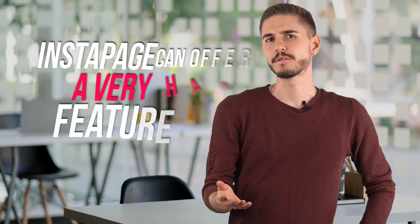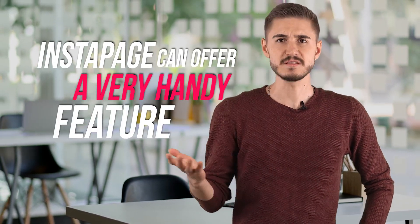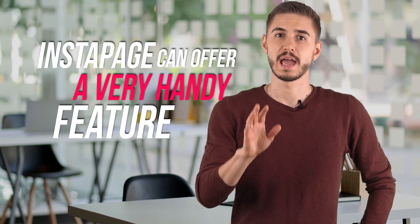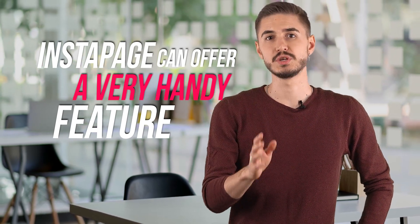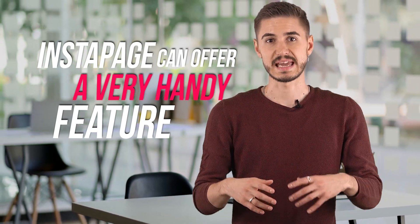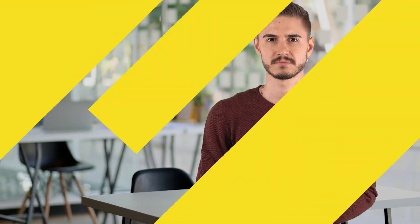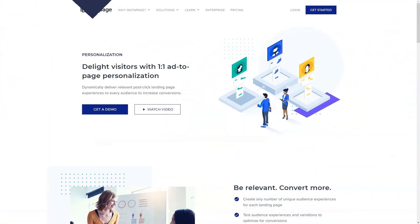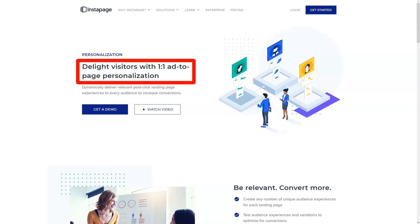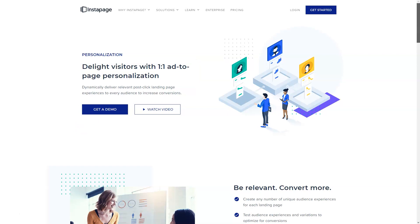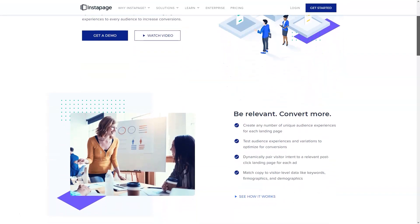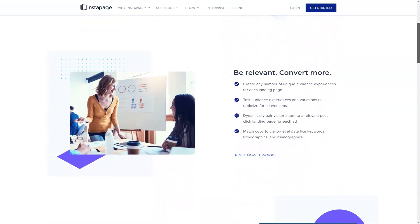Instapage can offer a very handy feature for ease of use. This Instablocks is a handy solution to create the perfect landing page experience. With its built-in drag-and-drop functionality, Instablocks allows you to copy and paste parts of your web page using an immersive drag-and-drop editor.